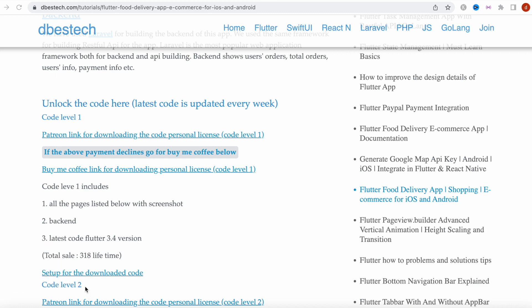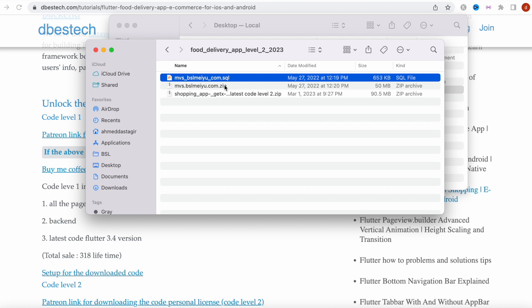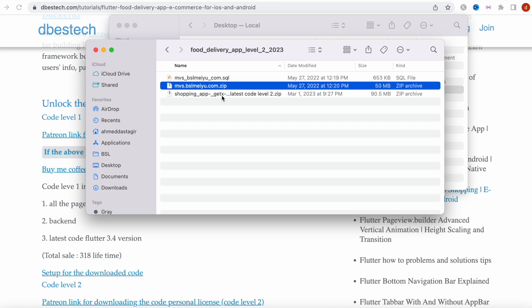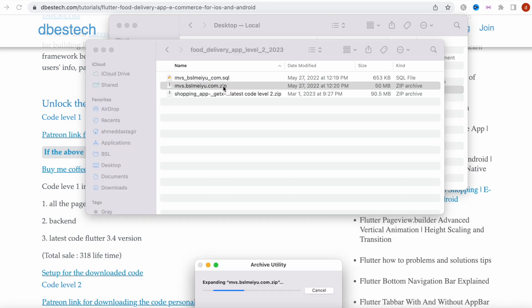So if you downloaded it, it should look like this. Inside you will have a database file, a back-end file, as well as a front-end file — three folders in total. In future versions the names might change, but the idea is the same. First I'm going to go ahead and unzip it.